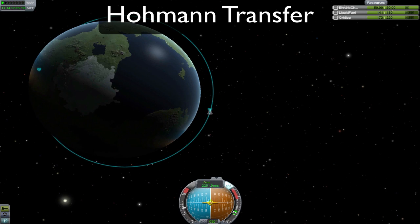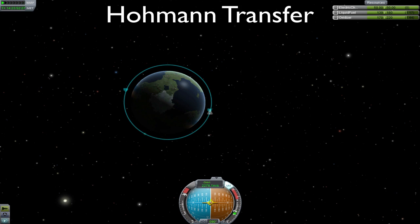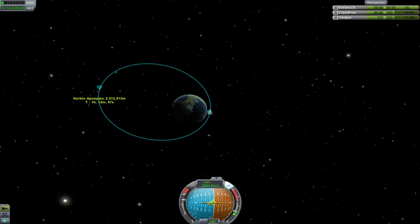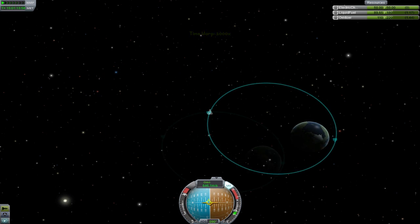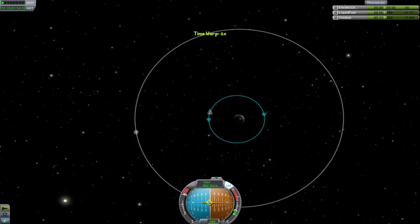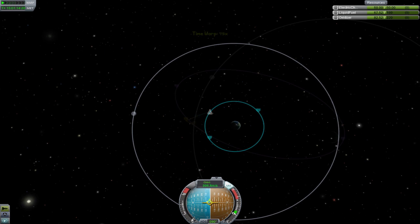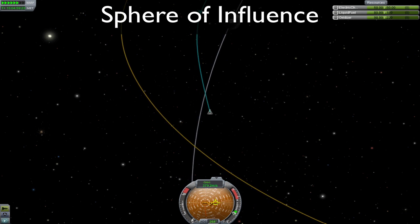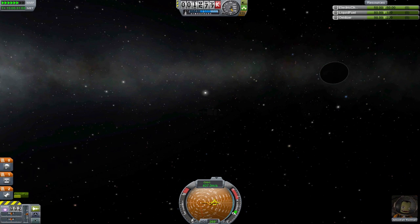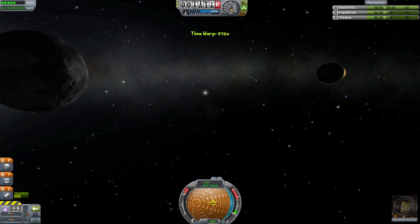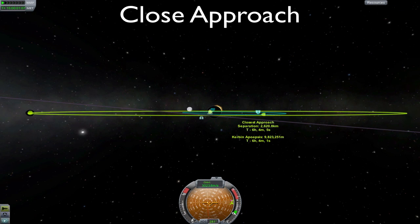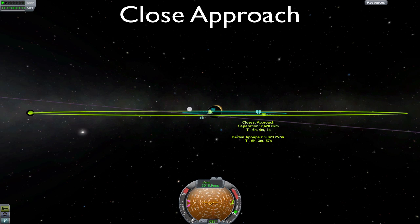A Hohmann transfer is a fairly simple way to transfer between two circular orbits. Step one: burn prograde until your apoapsis reaches your target altitude. And step two: burn prograde at your apoapsis until your orbit's circular again. The sphere of influence, or SOI, of a celestial body is the imaginary sphere inside which its gravitational influence on your craft is larger than any other body in the solar system. A close approach is when you come close to a celestial body, but not necessarily within its sphere of influence.